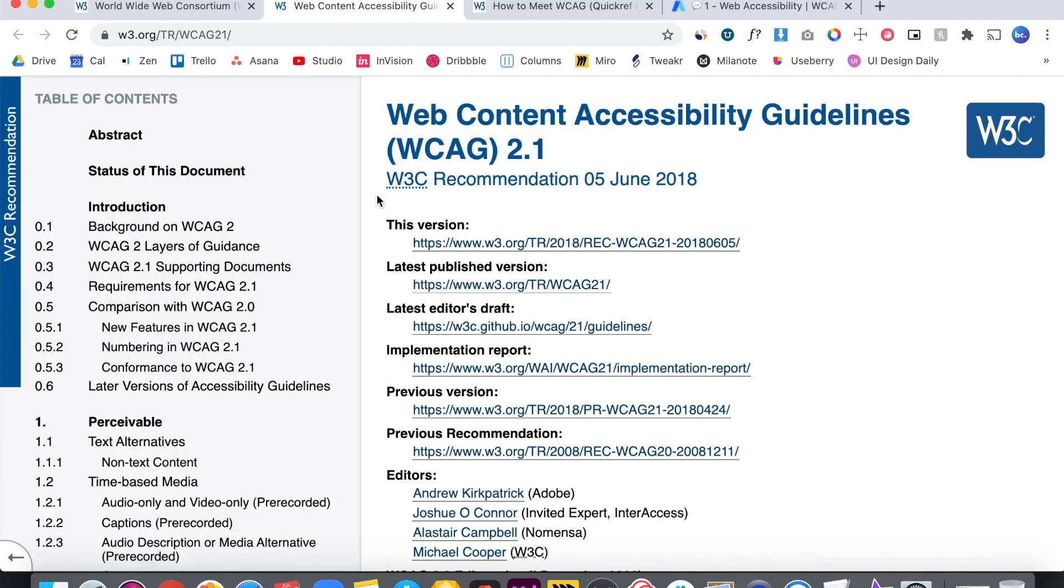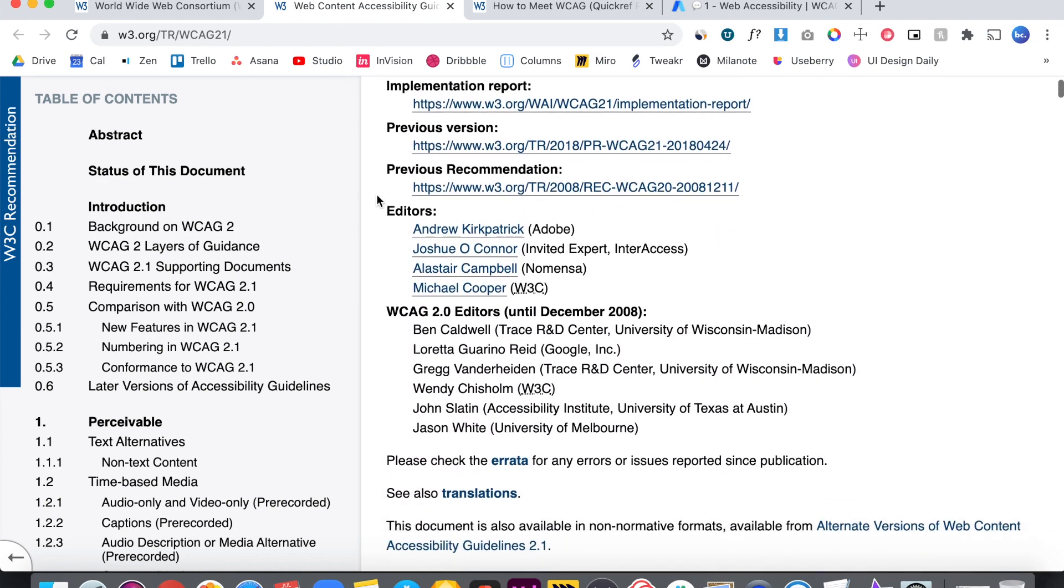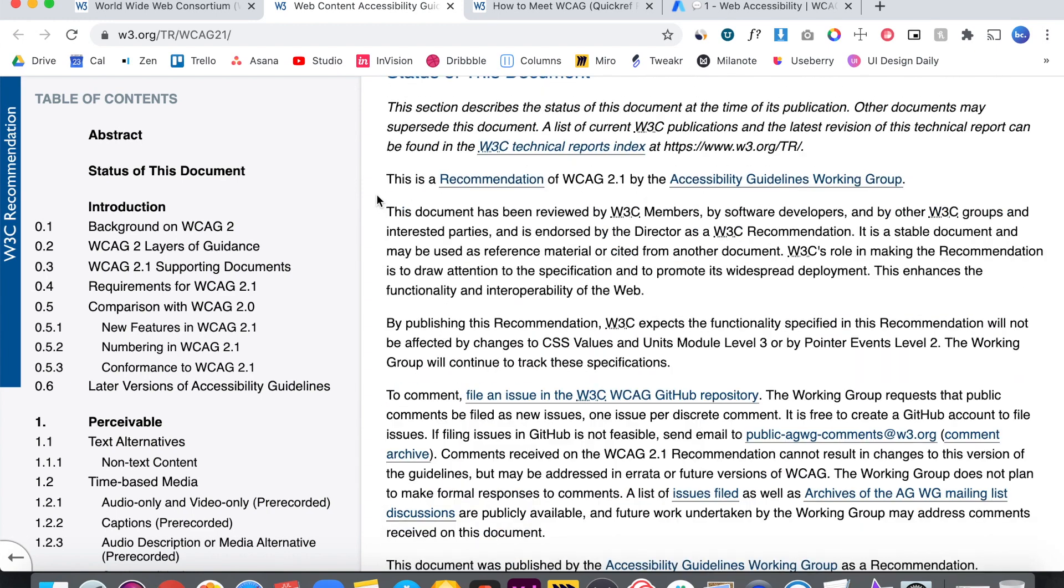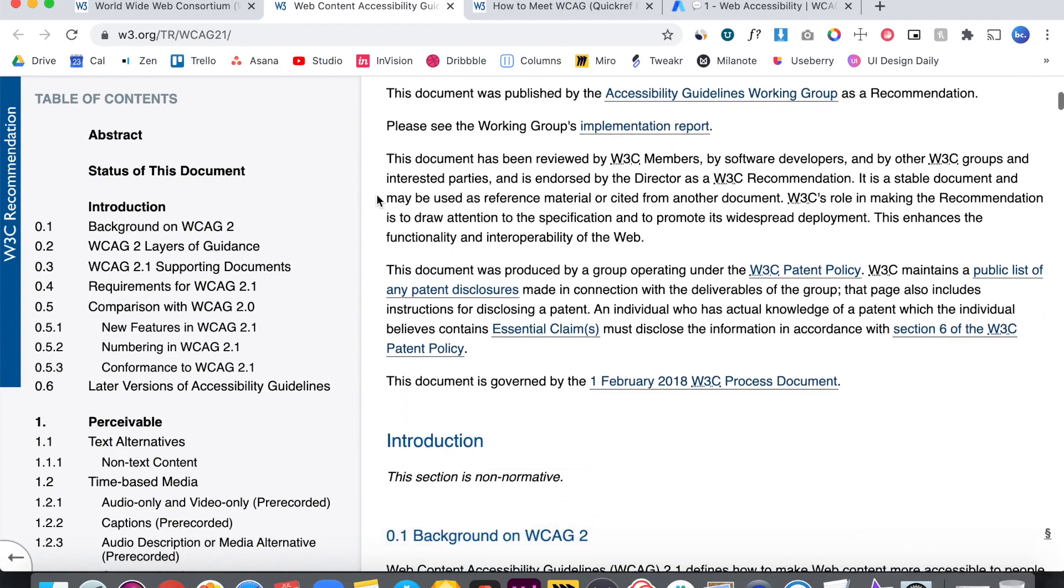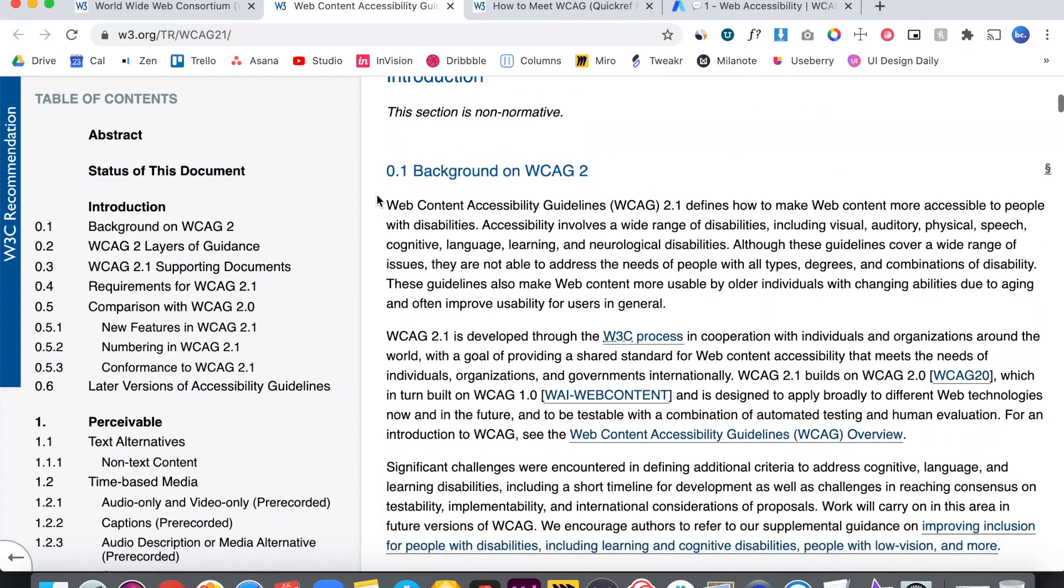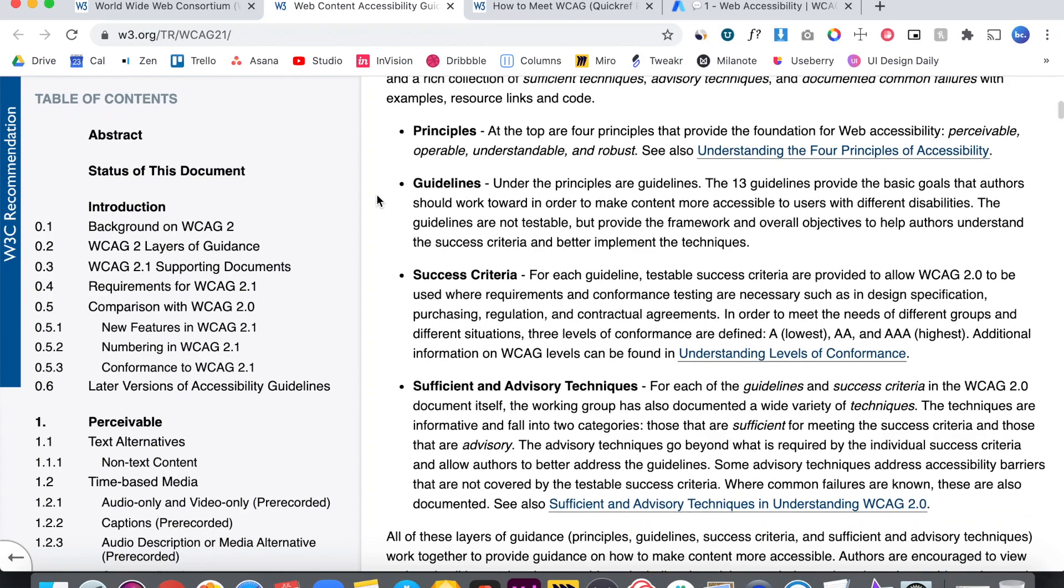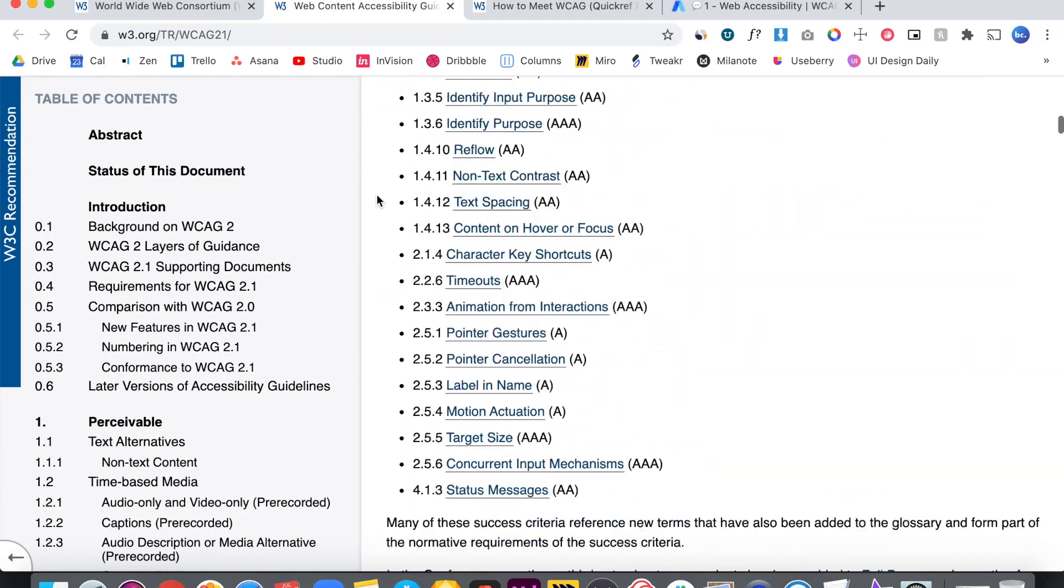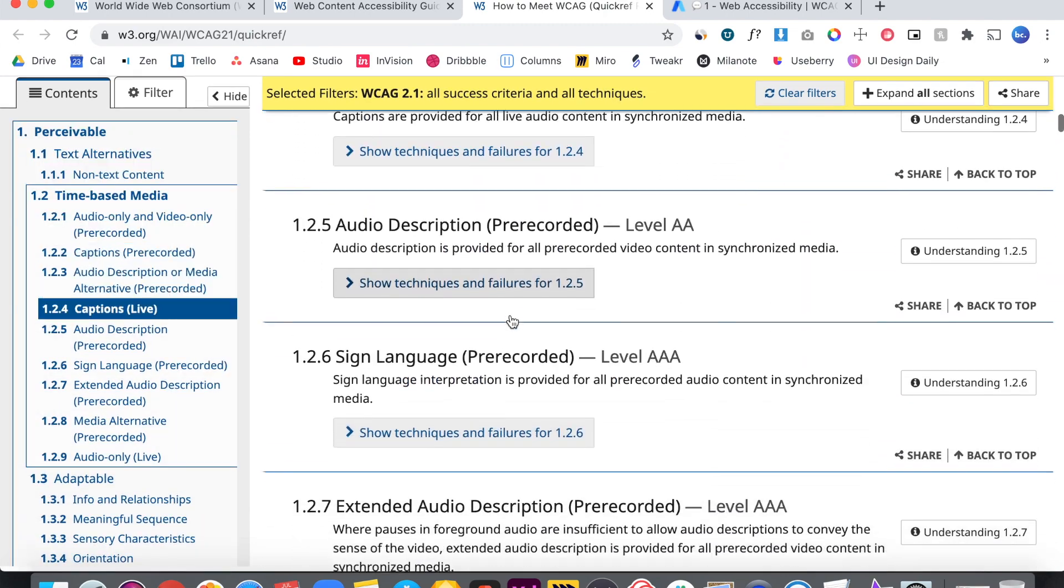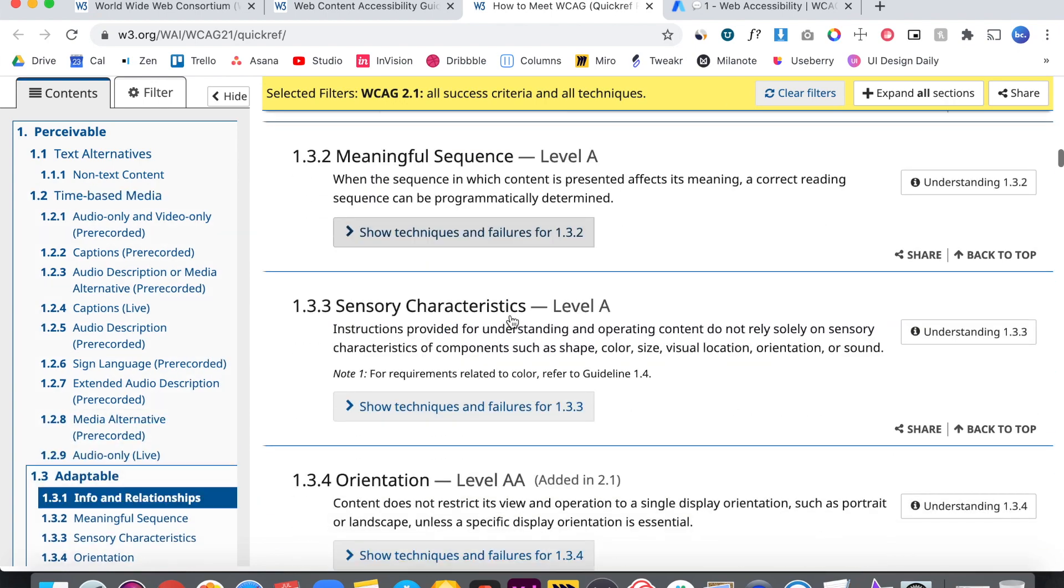There are a total of 12 guidelines organized under four principles with a total of 61 testable criteria. This is the Web Content Accessibility Guidelines and if you were to try to read through these guidelines, it would probably overwhelm you. This document would probably take you hours to read and it is filled with a lot of jargon. It wasn't made so that anyone could quickly look through and make adjustments to their app. It shouldn't be this difficult for web developers and designers to follow these guidelines.